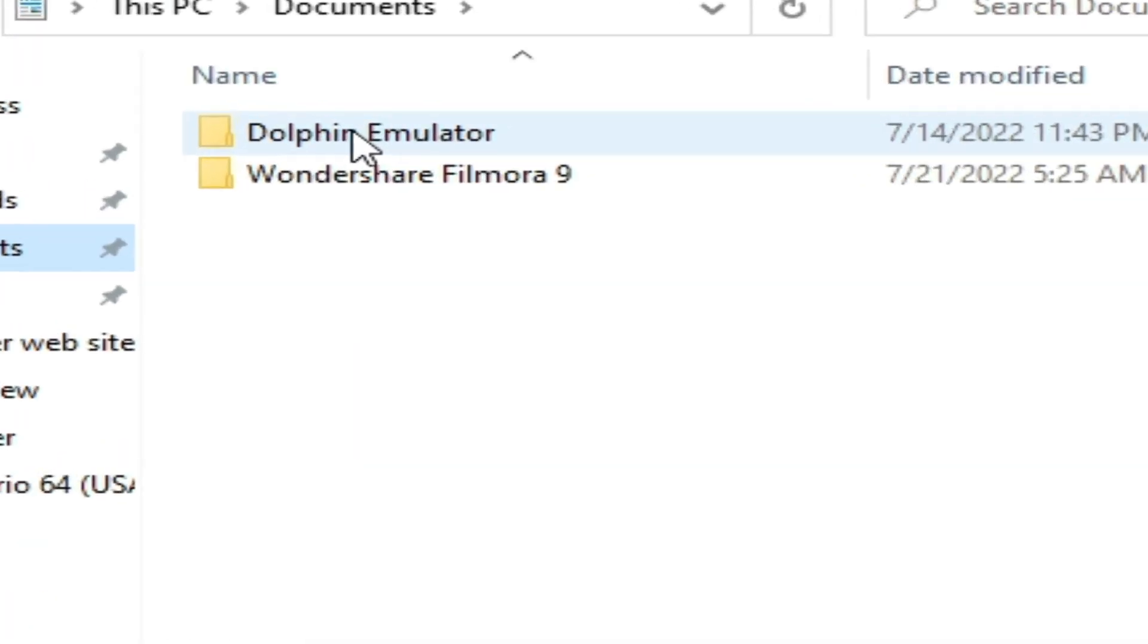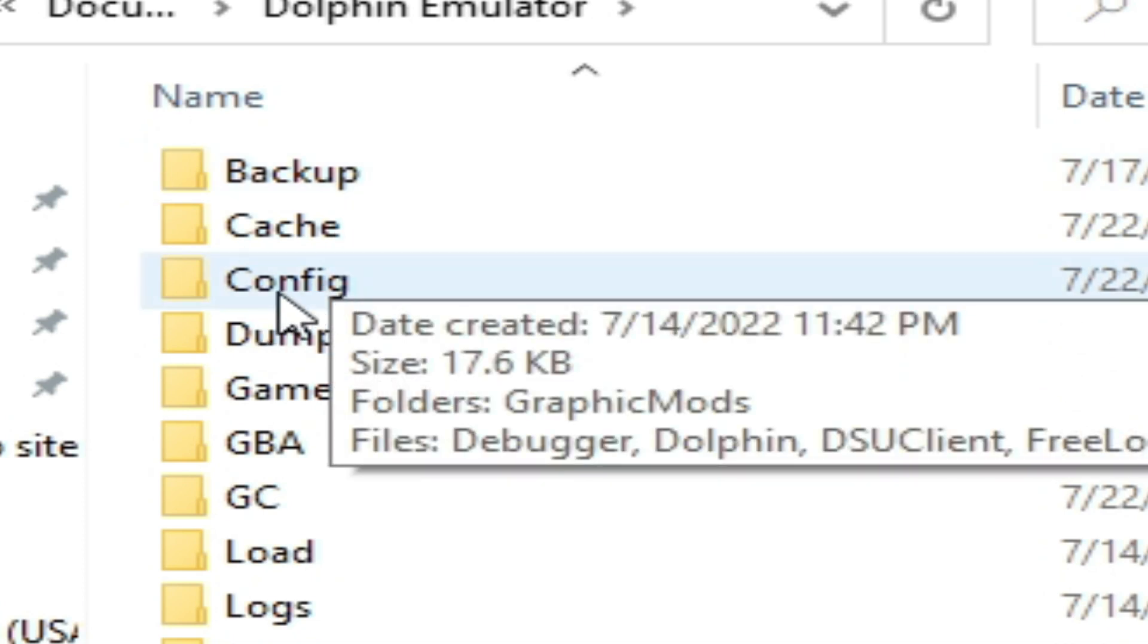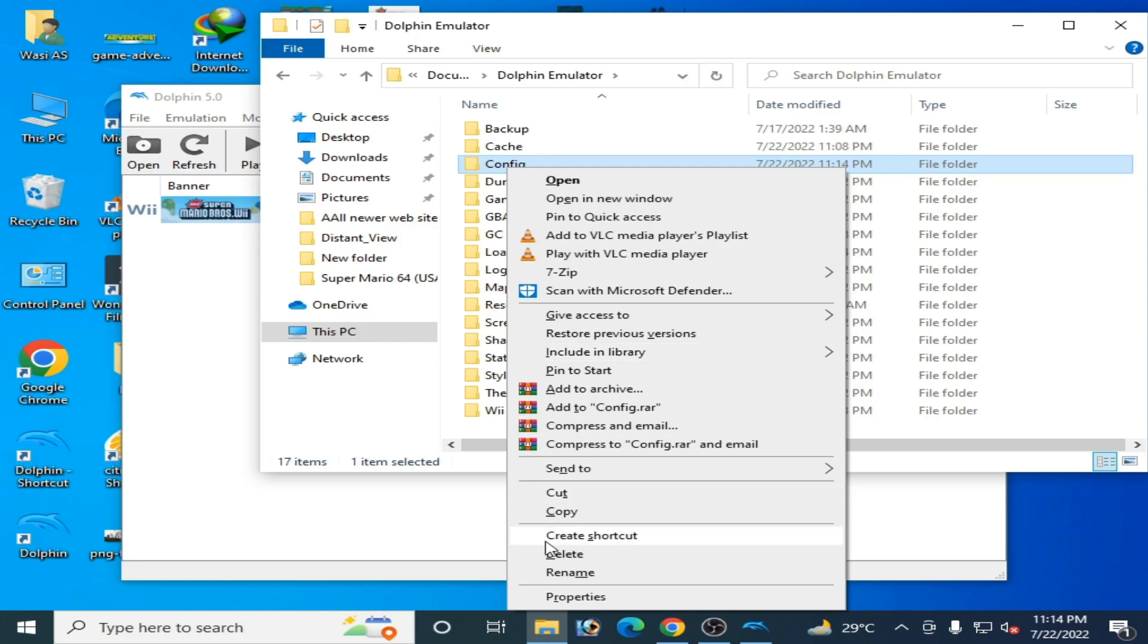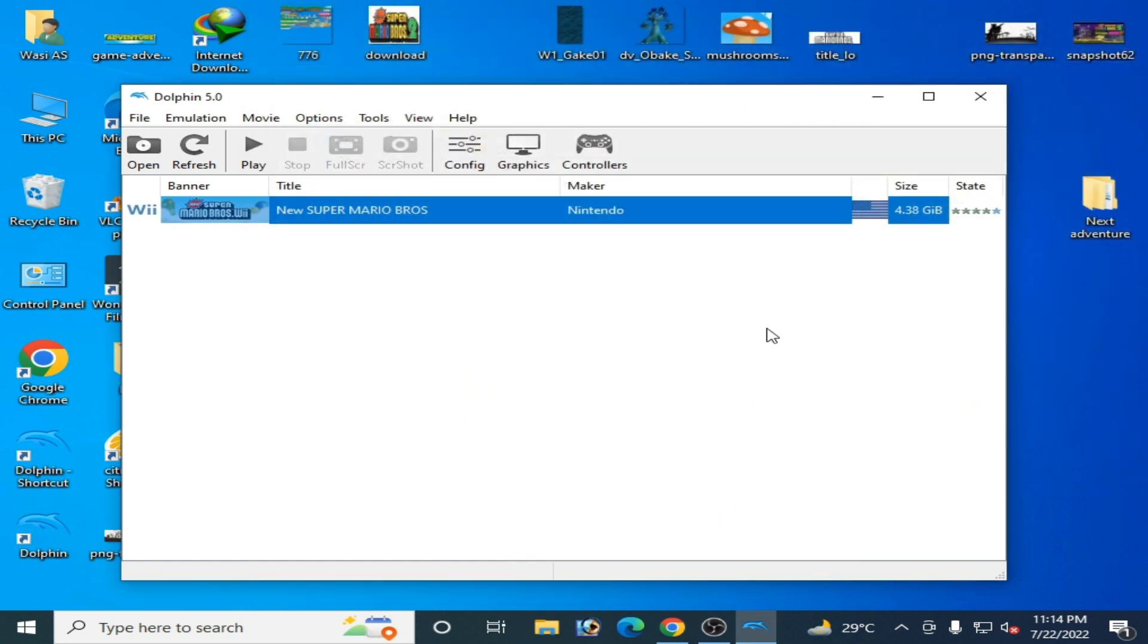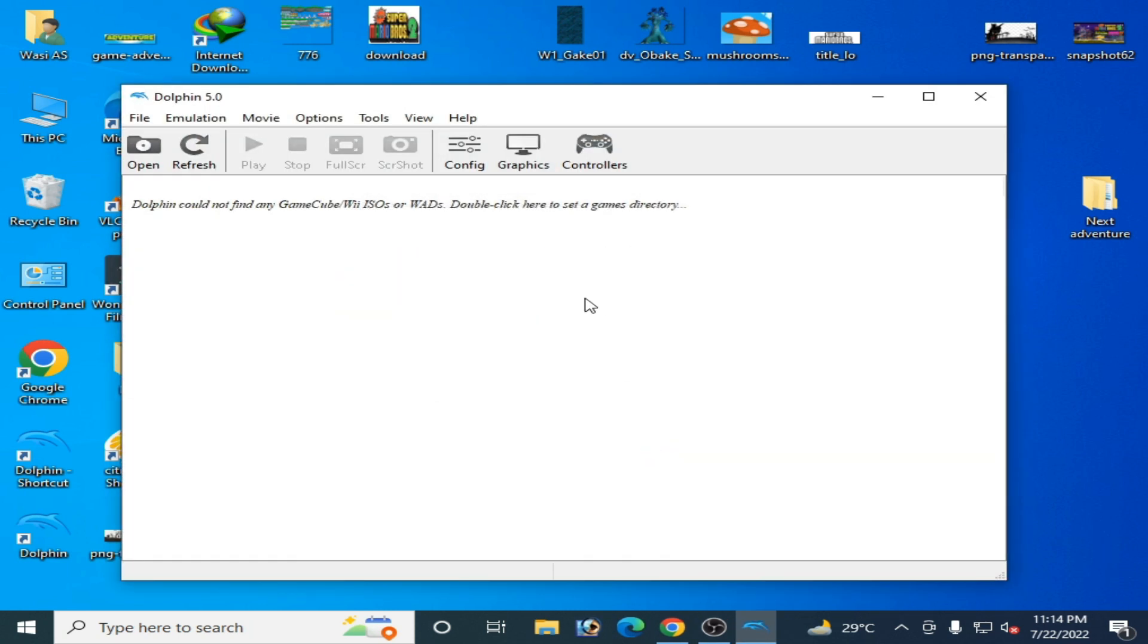Go to Dolphin Emulator folder and delete the Configuration folder. Close the folder and restart your Dolphin emulator. Click Yes.